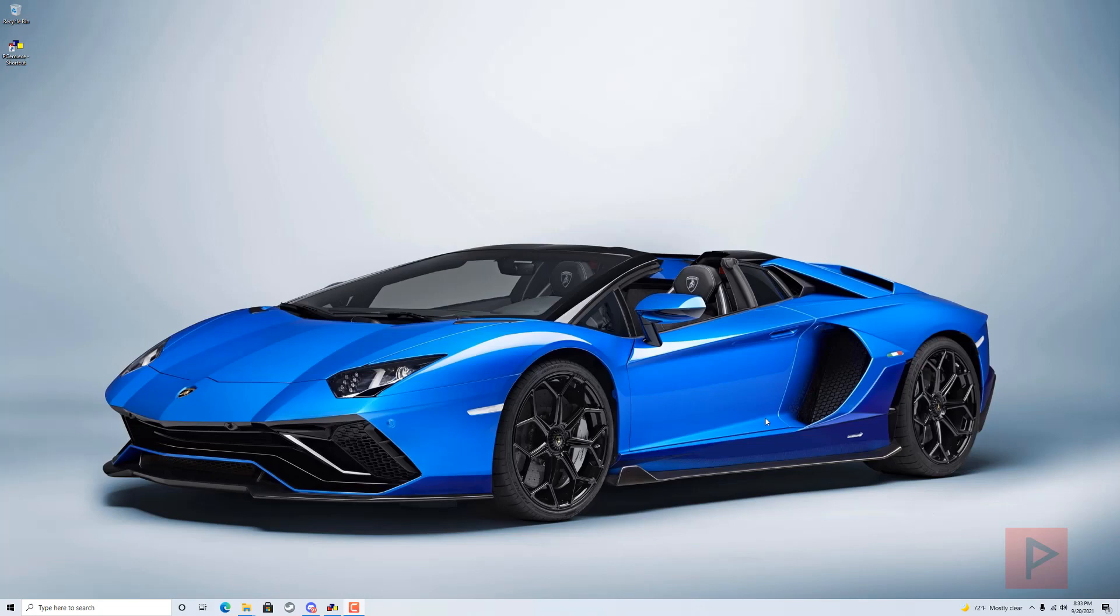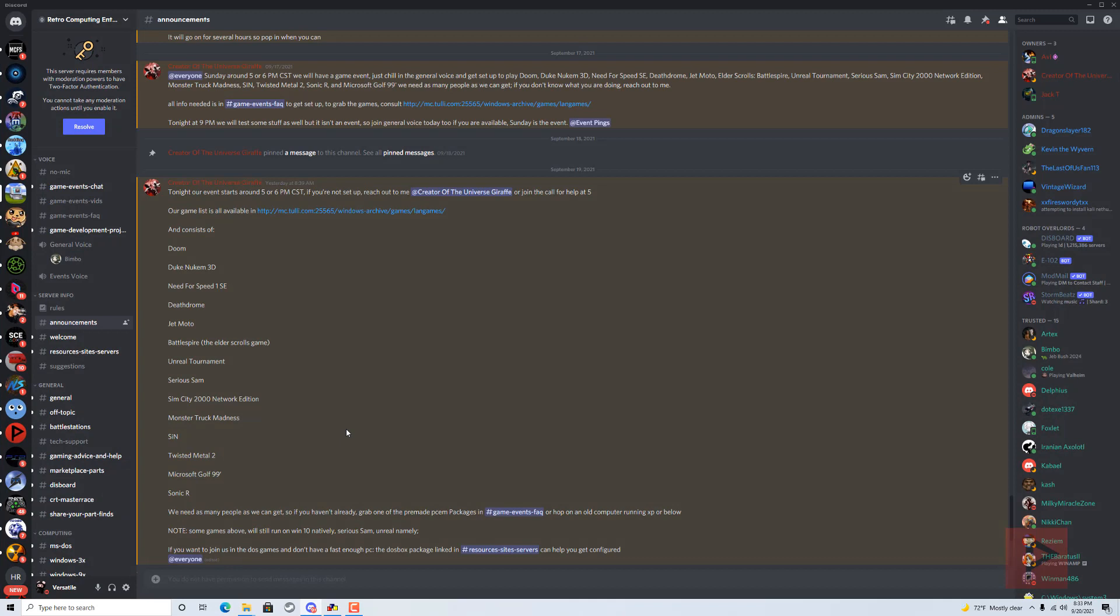There's a Discord out there, it's not my Discord but I recently found it, by a user named Giraffe or Chaotic Giraffe. Basically, this Discord hosts events trying to get as many gamers as possible to play a lot of these old school games online.